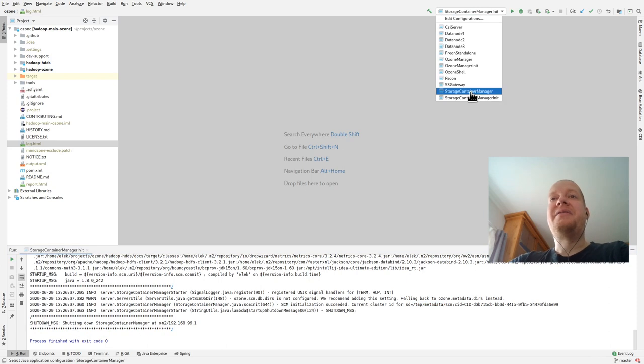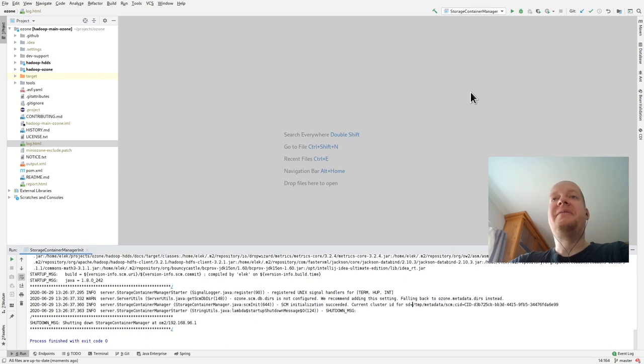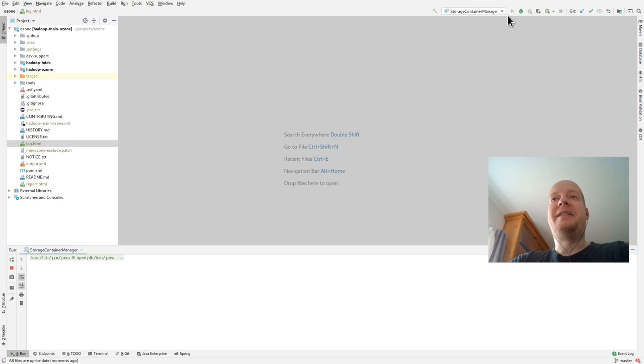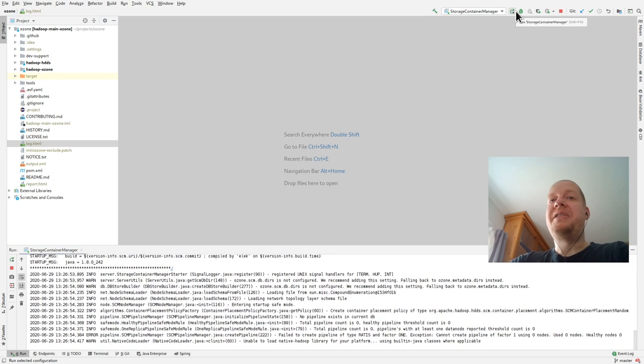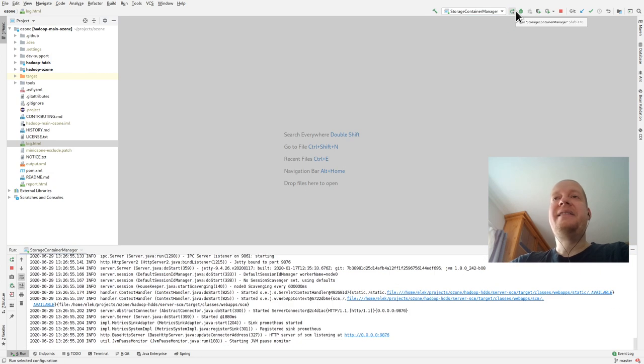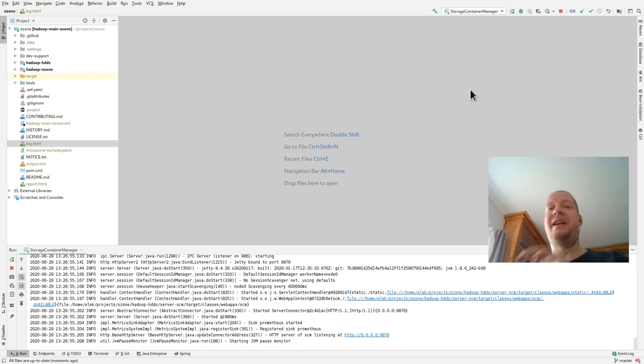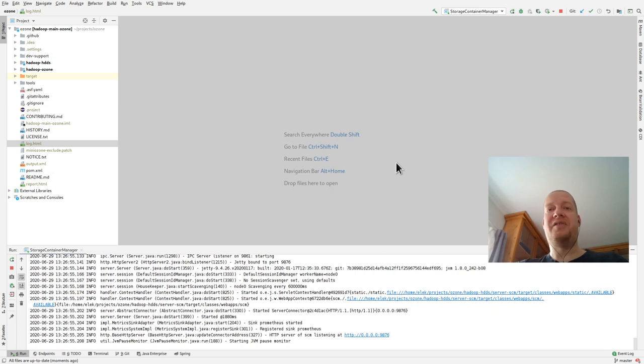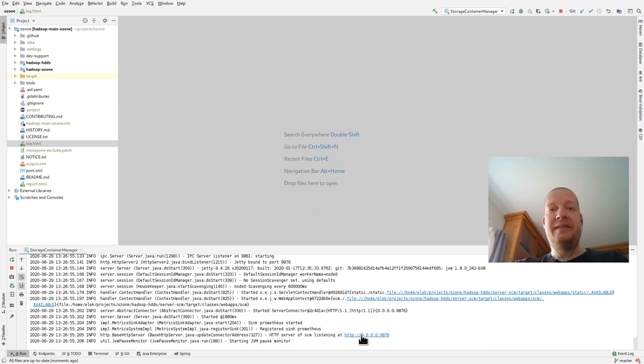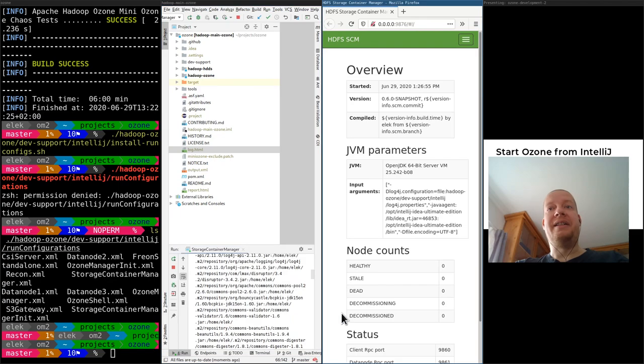After that, we can just go to the Storage Container Manager and it will be started. Today, I'm just starting in run mode, but you can do exactly the same with debug. So you can debug a real Ozone cluster just in your IntelliJ. So it started.